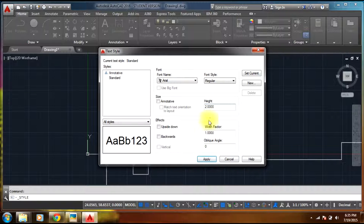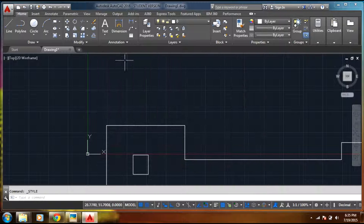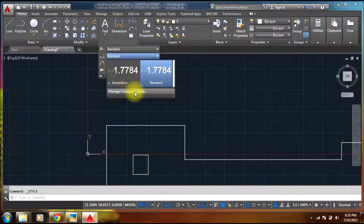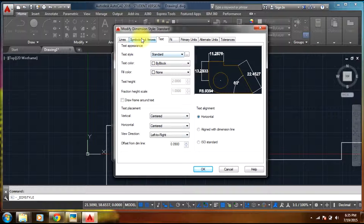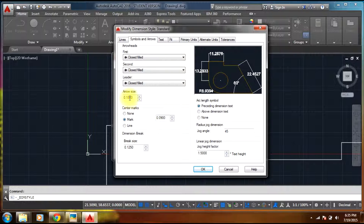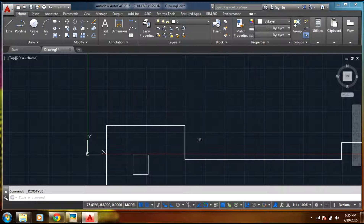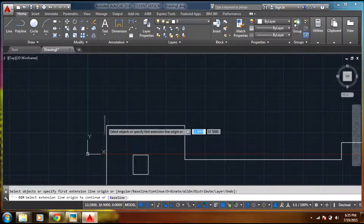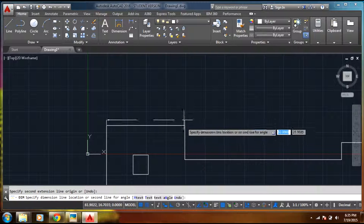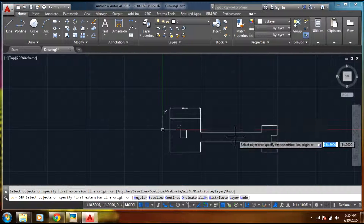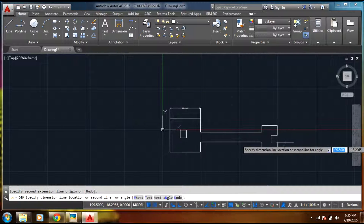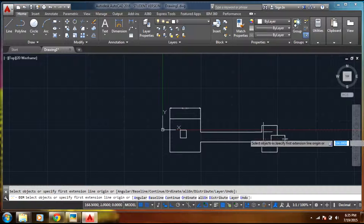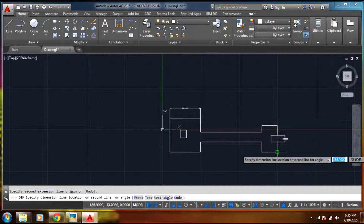Now let's select 2, select apply, close. Then again going to annotation, selecting standard, selecting manage dimension styles, selecting modify. And let's say symbol and arrow — arrow size as 2, select OK, close. Now let's check our dimensions. Okay, sounds good.